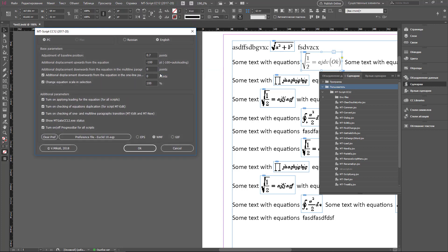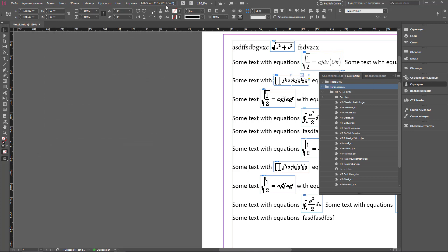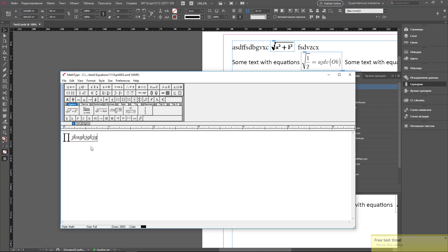To speed up the scripts, open Preferences and turn off the test point. Now let's open some equation again. The scripts spend more time currently because they are working in test regime and need to test every action via internet. But if the scripts are registered, they will work essentially quicker.